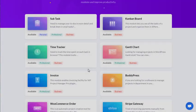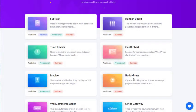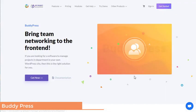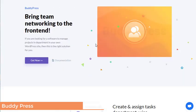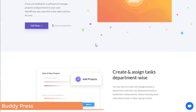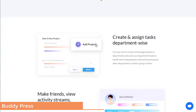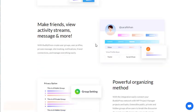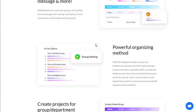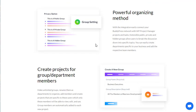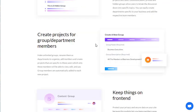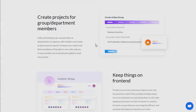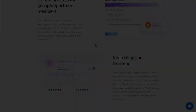If you are looking for software to manage your projects department-wise in your own WordPress site, then this is the right solution for you. Create and assign tasks department-wise, make friends, view activity streams, messages and more. Powerful organizing method and more.